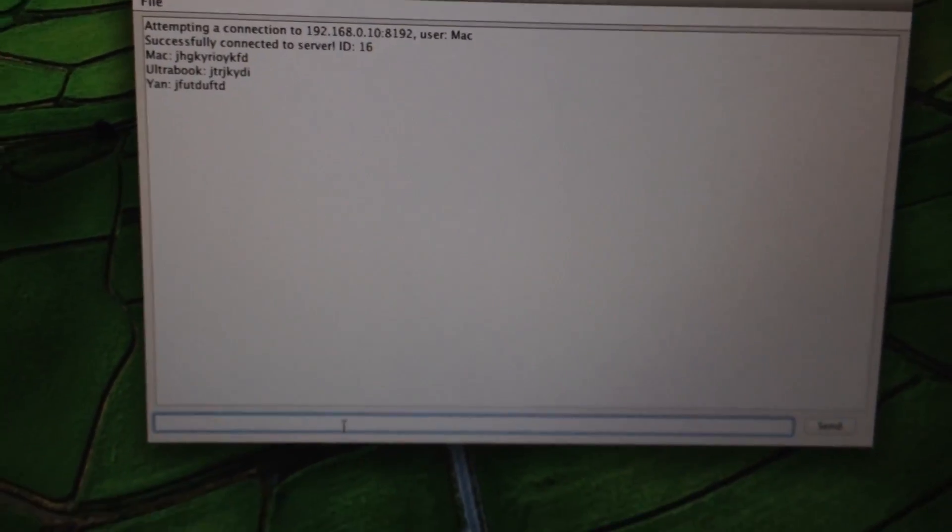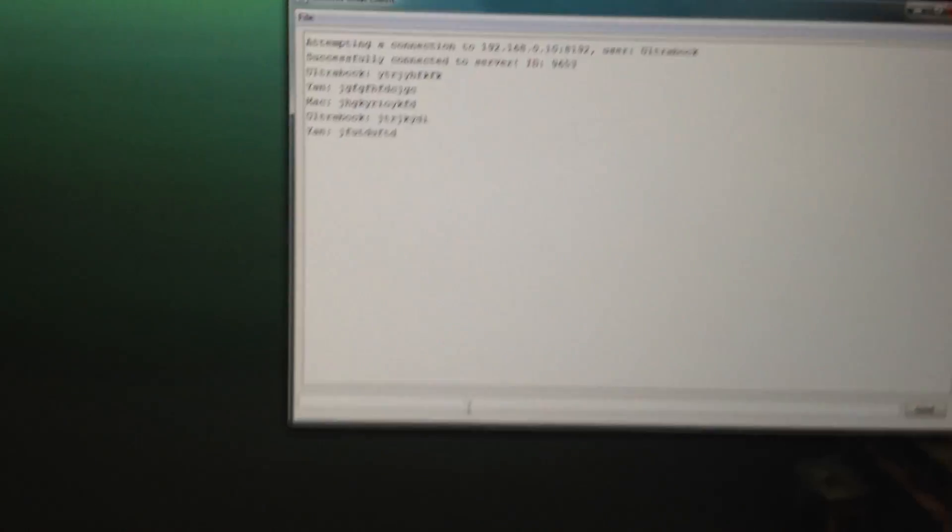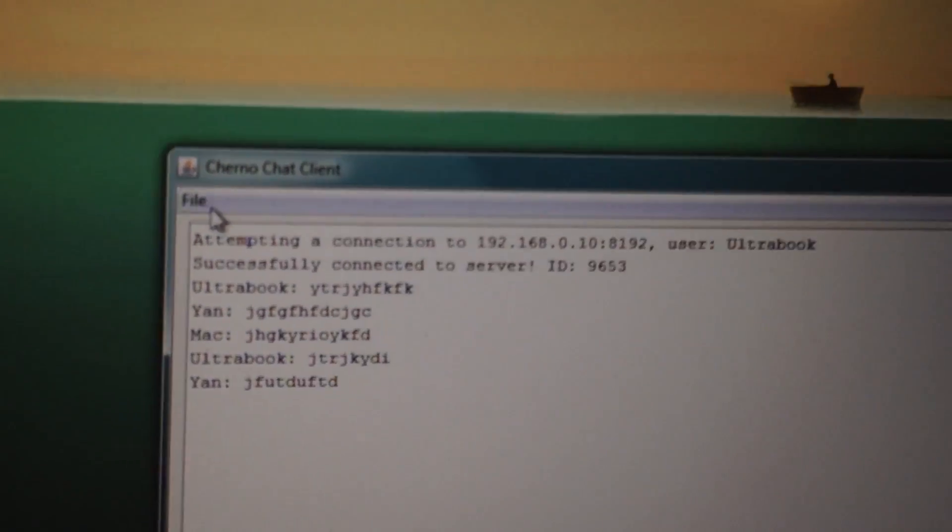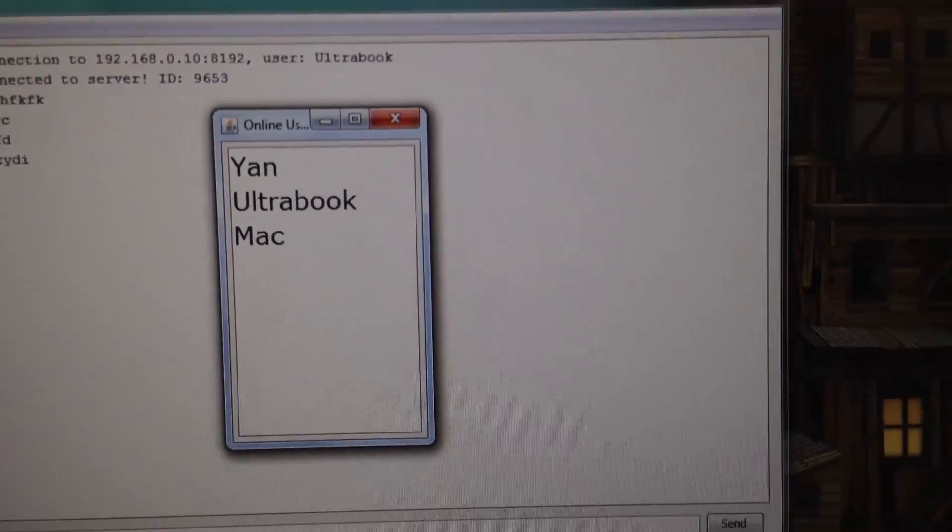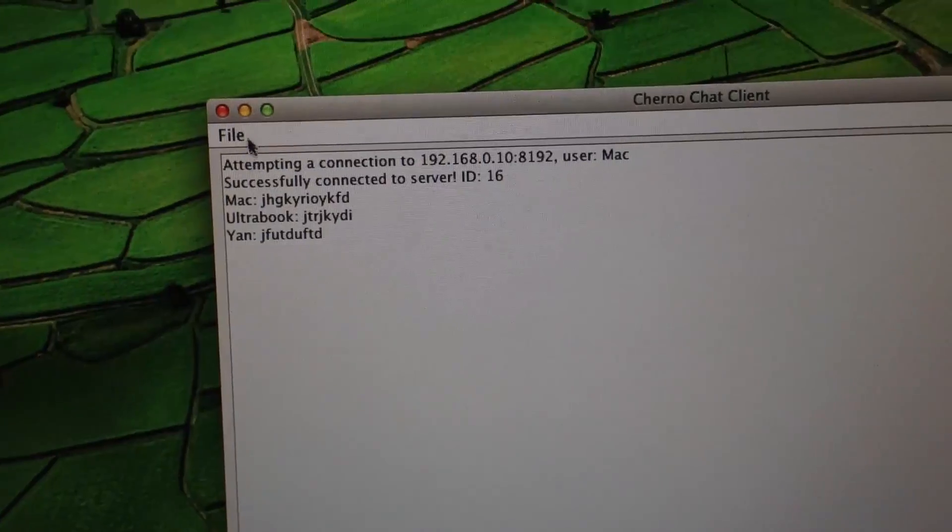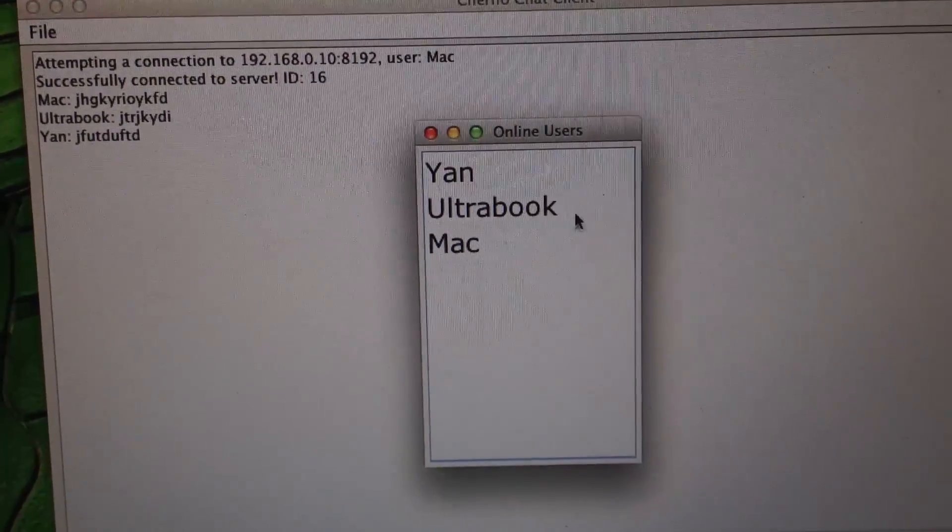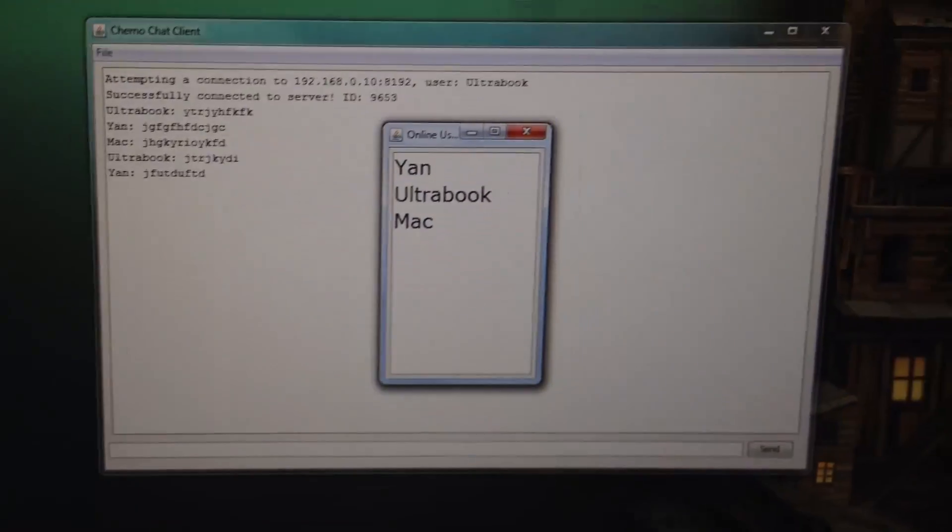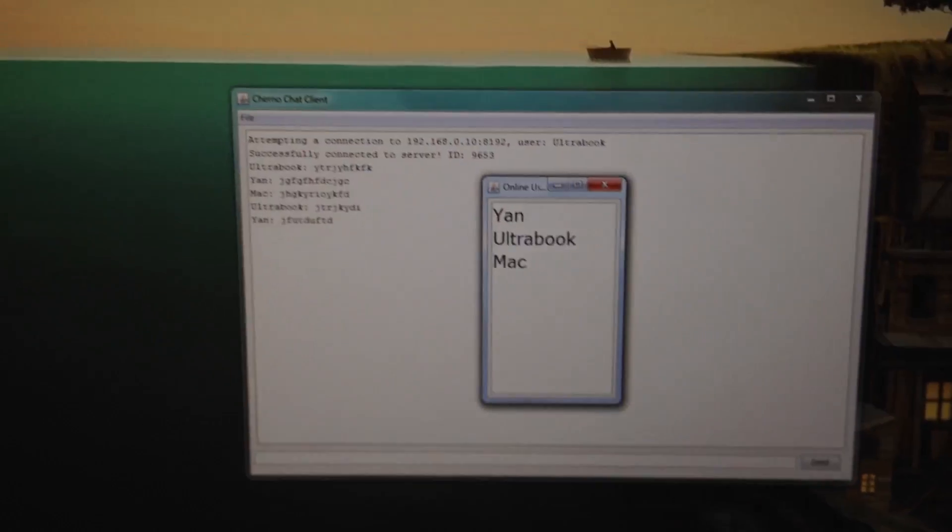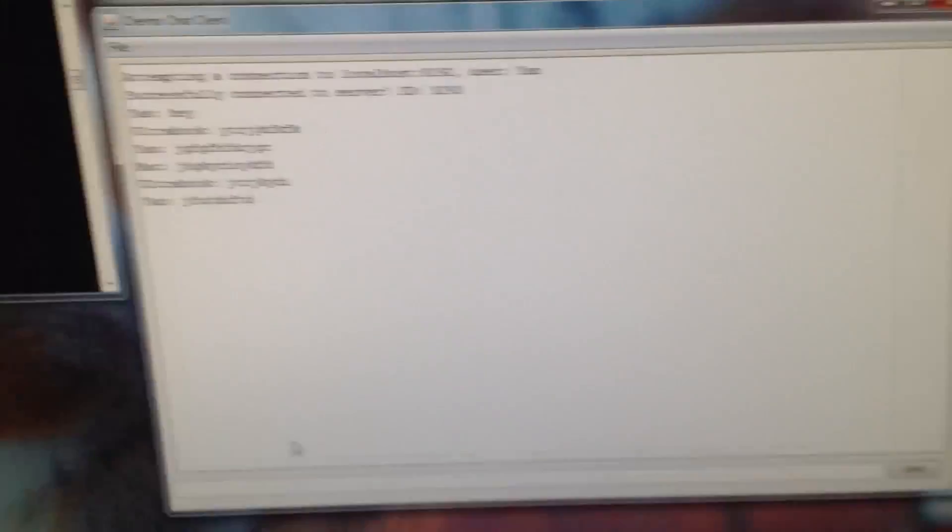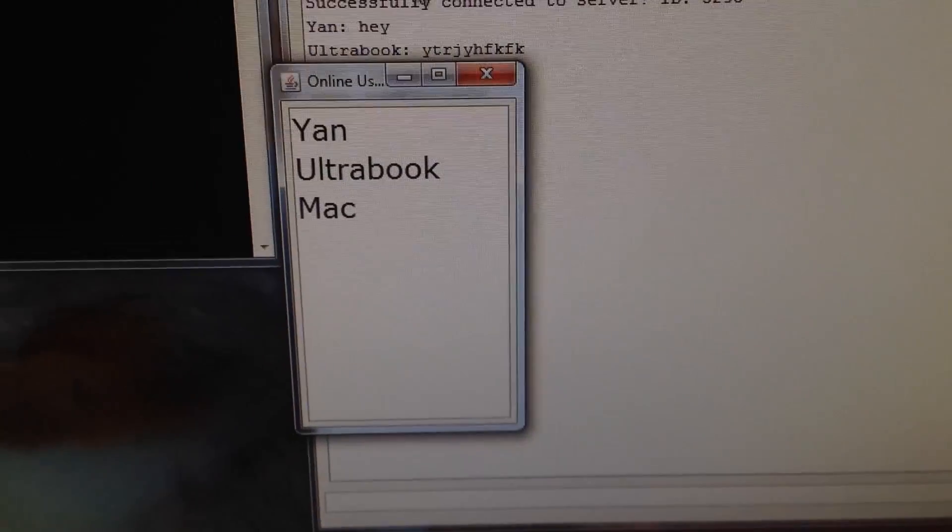Now, this works throughout the internet, not just on a local network. The other thing we can test is if we hit file, online users, you can see who's online. We've got Yarn, Ultrabook, Mac. If I do the same thing here, file, online users, you can see Yarn, Ultrabook, Mac. This works out of the box on Windows and Mac because it's written in Java. I didn't have to change anything. I exported the exact same file—runs on both systems flawlessly. That's just Java at its finest. That's pretty much why Java exists.